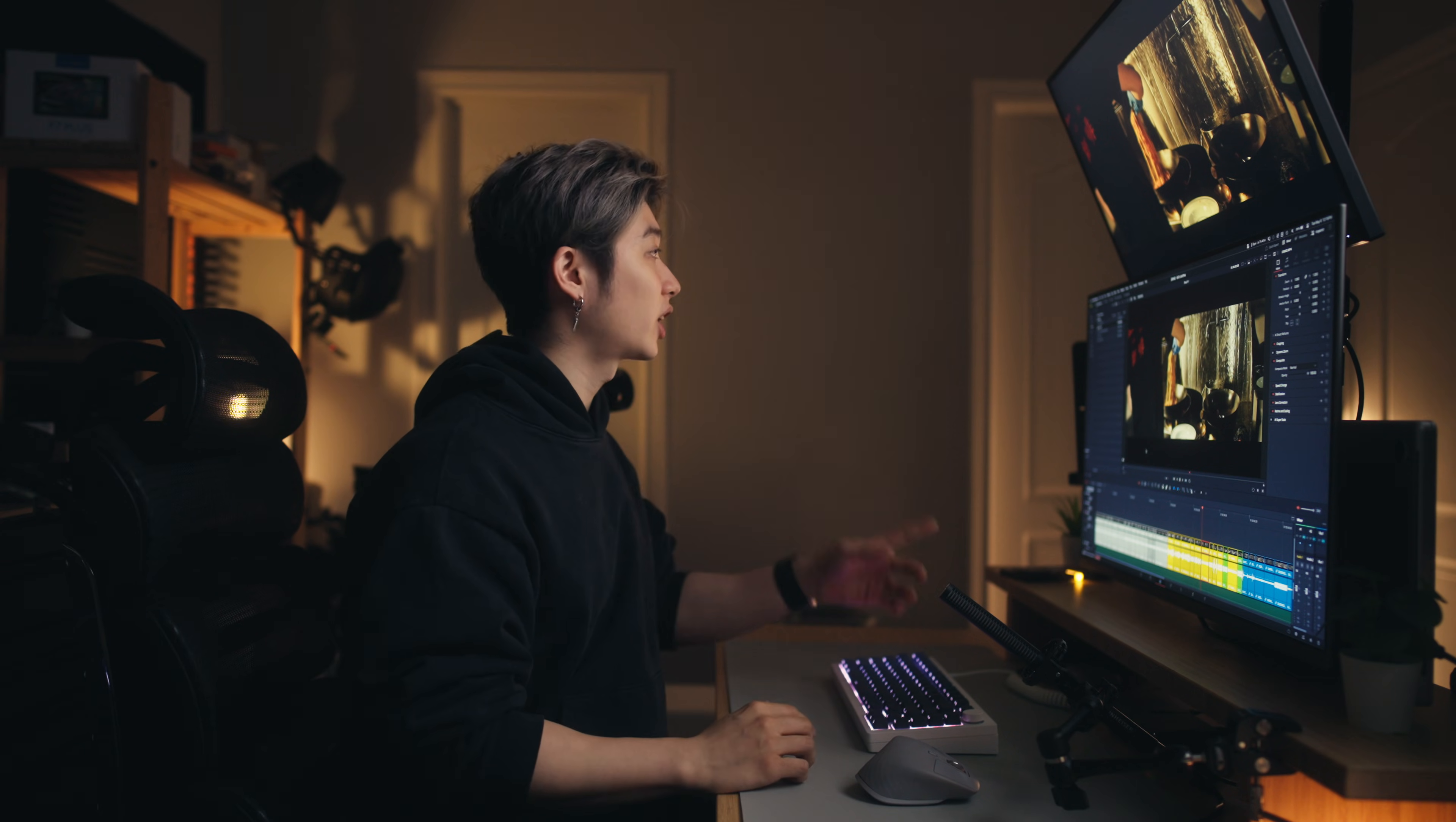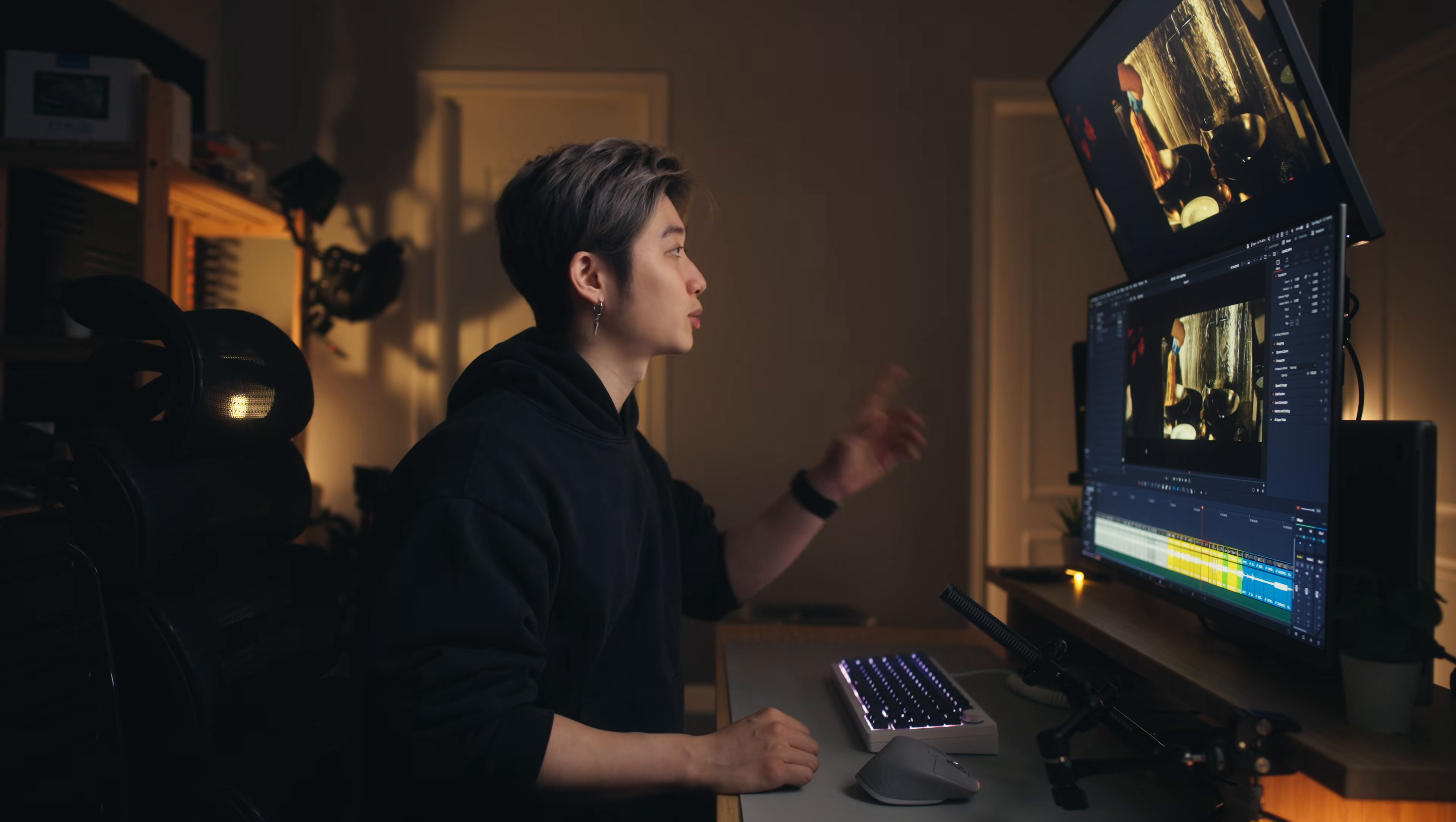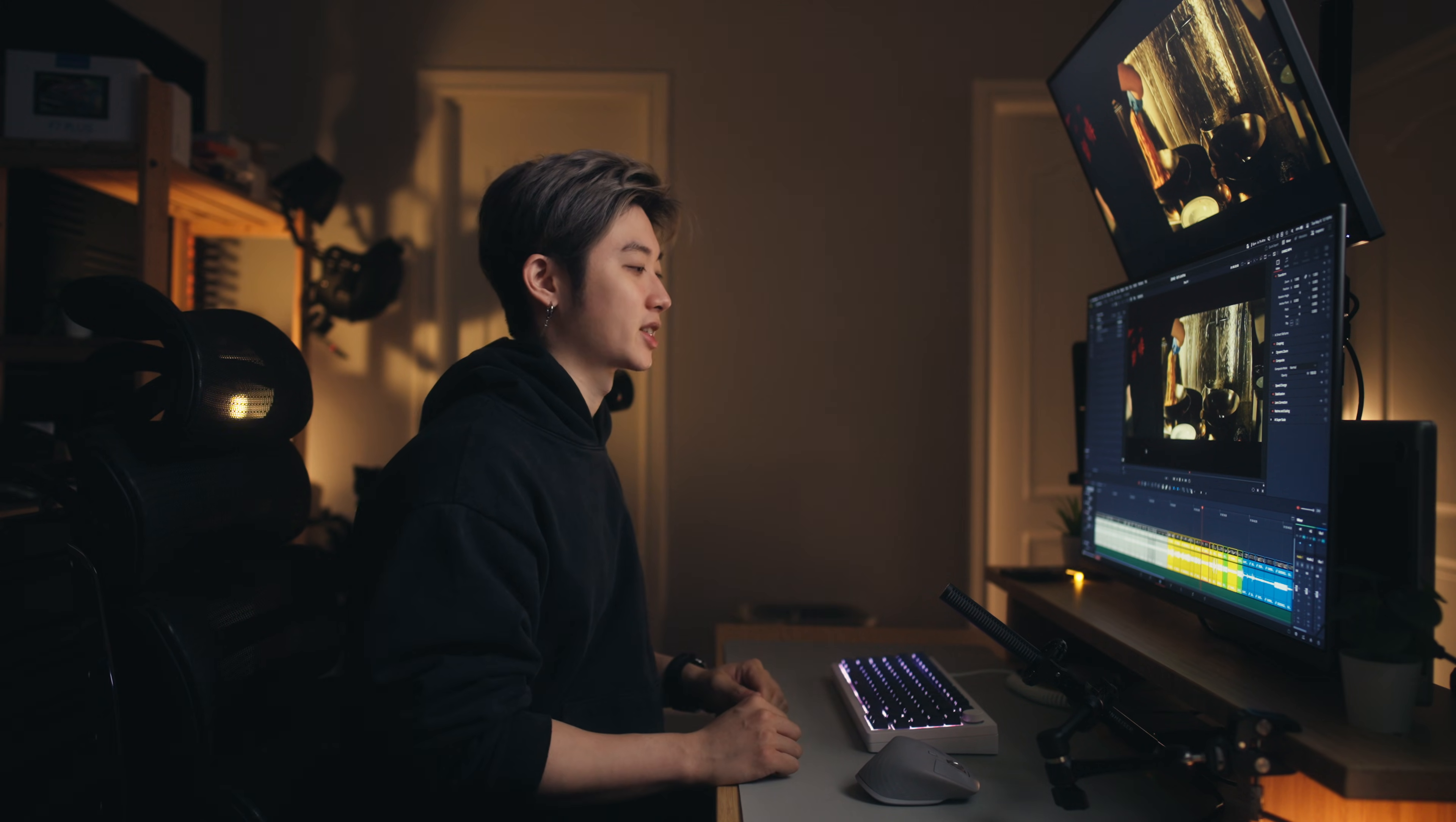What if I told you the reason you're not getting accurate colors out of DaVinci Resolve when you export is not because of your monitor? I see this issue come up a lot when people say their export colors are not the same as when they're editing in DaVinci Resolve, and today I'm going to show you how to fix that.